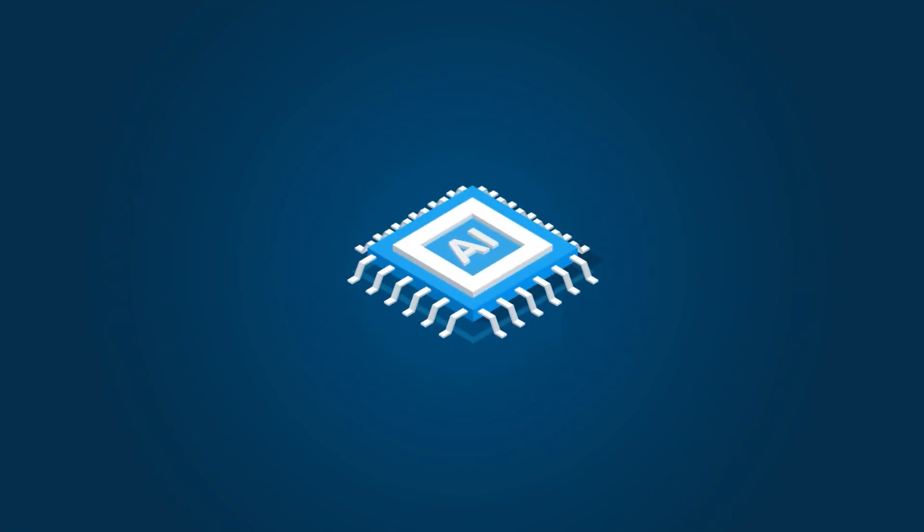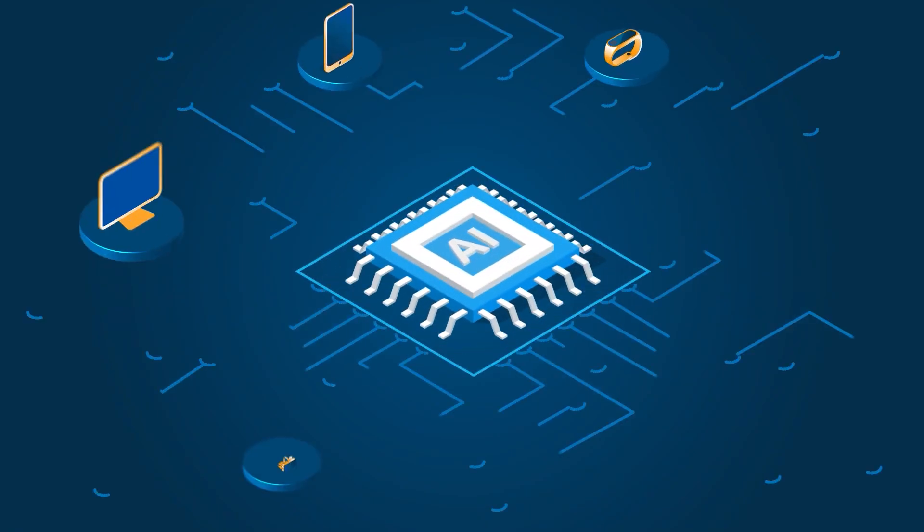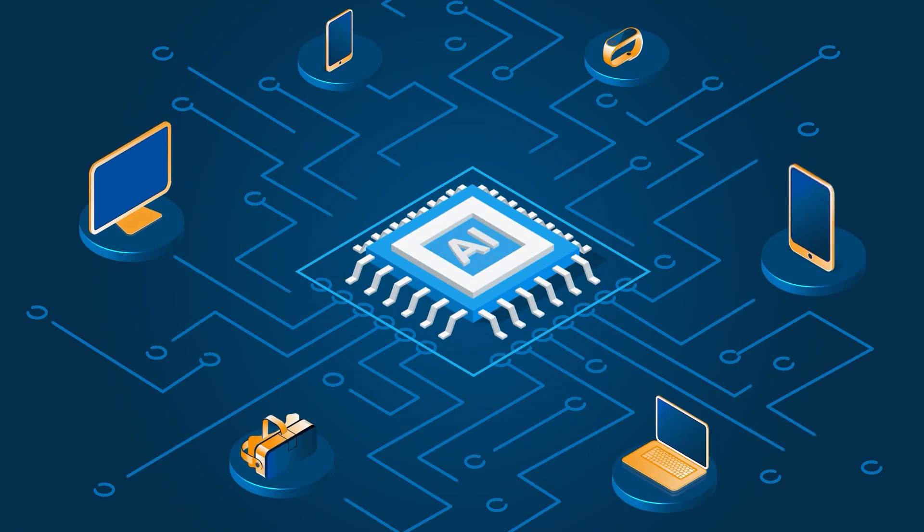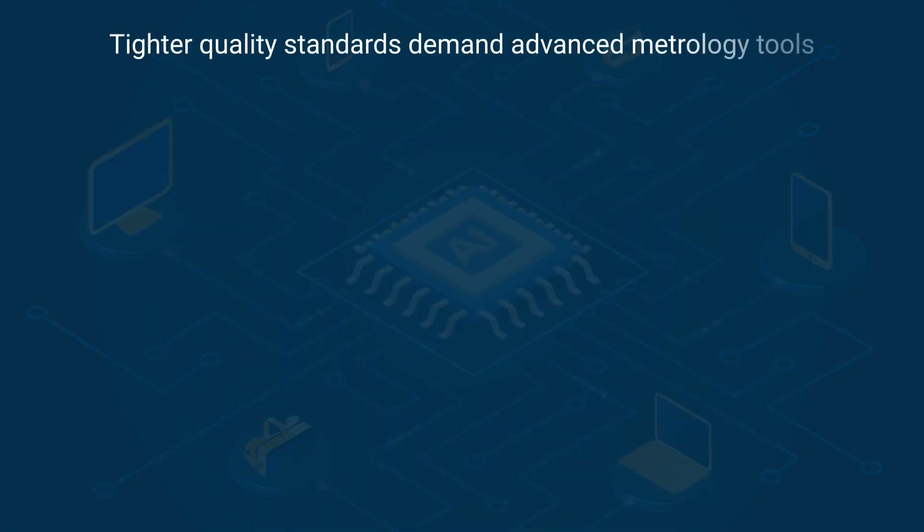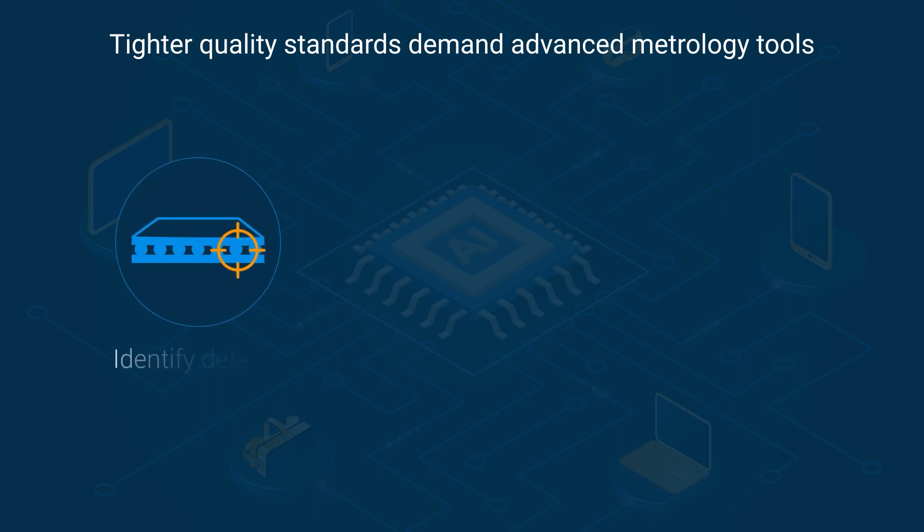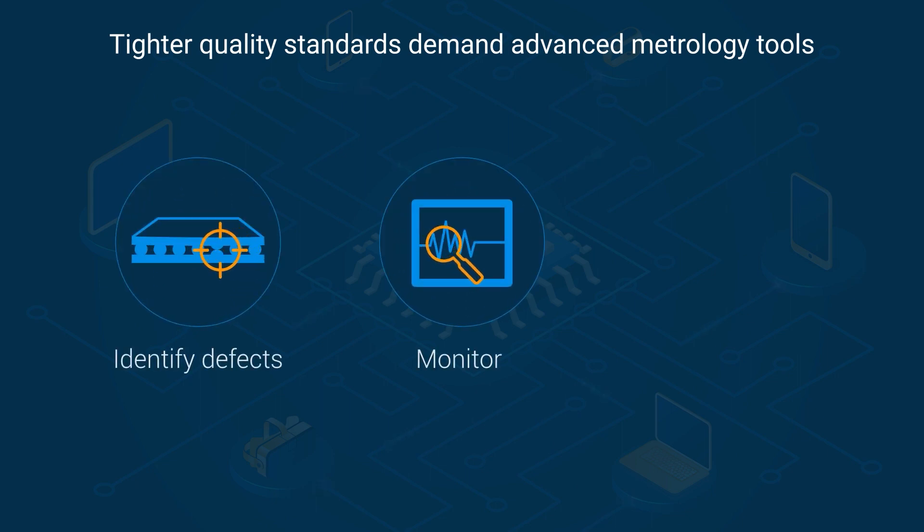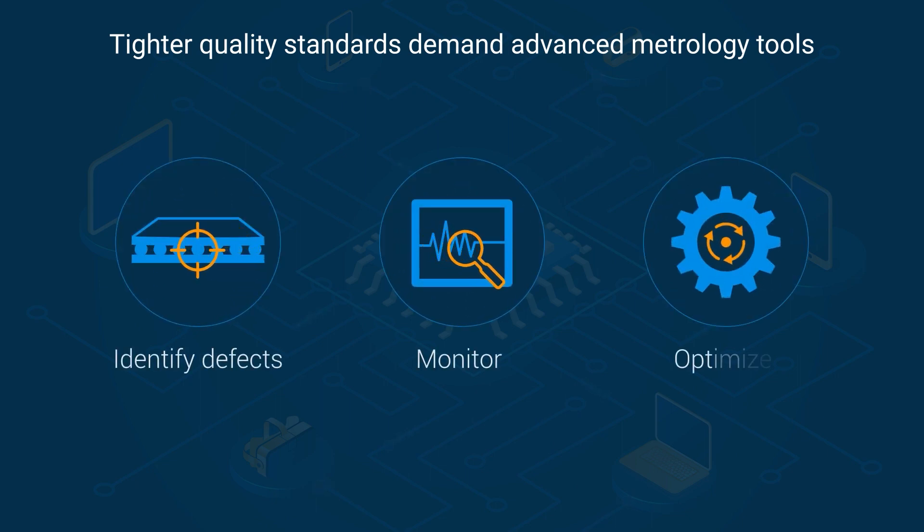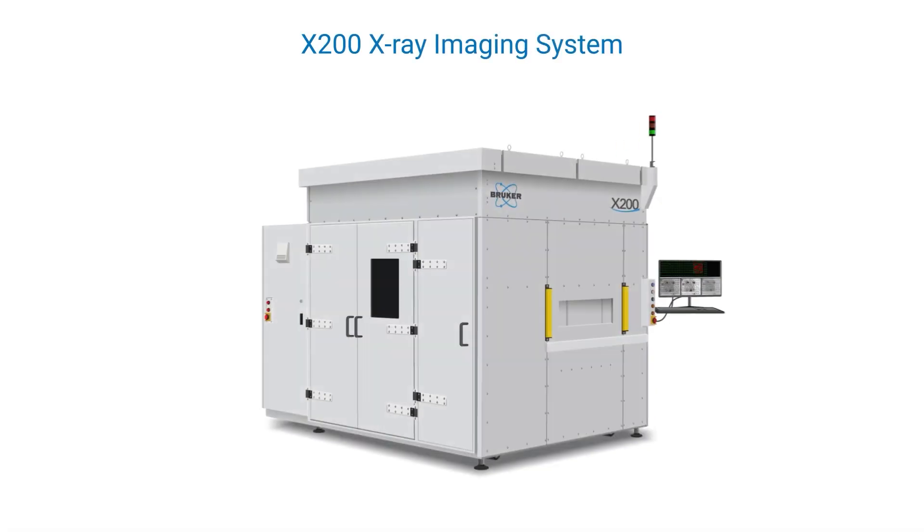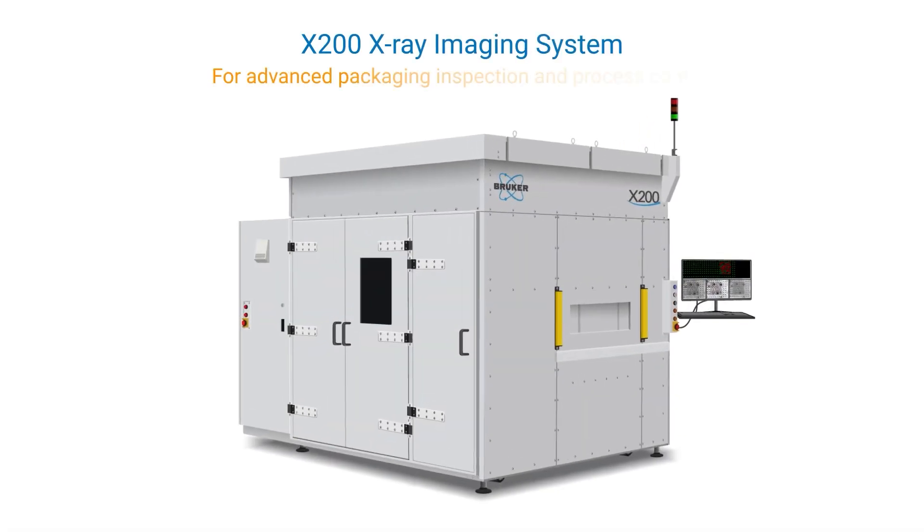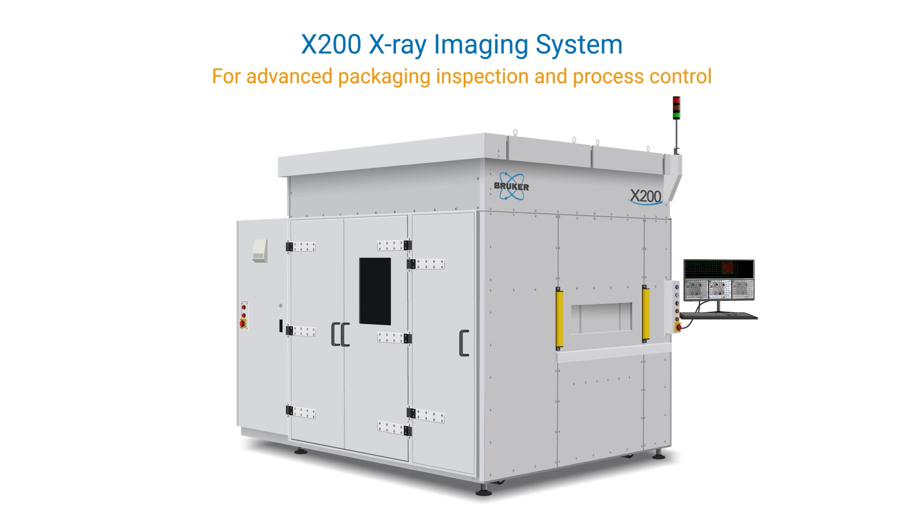Tighter quality standards and increasing complexities of electronic products demand advanced metrology tools to screen out packaging defects, monitor the process, and make timely corrections to ensure quality and reliability. Bruker's X-200 X-ray imaging system was specifically designed for advanced packaging inspection and process control.